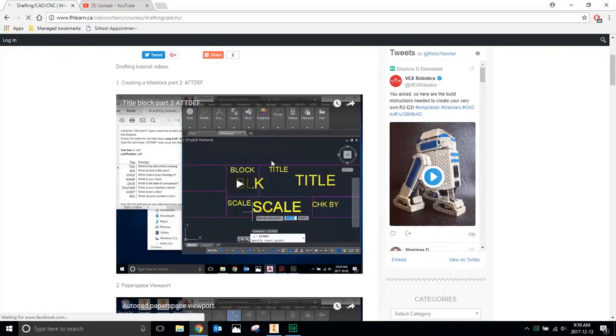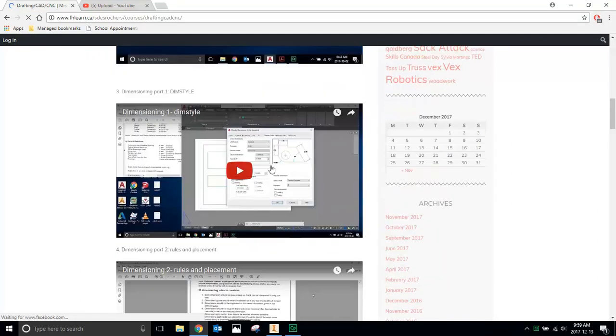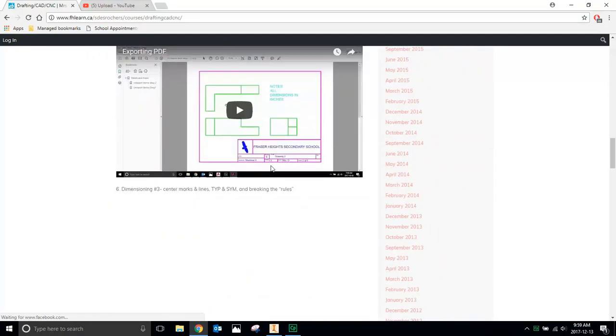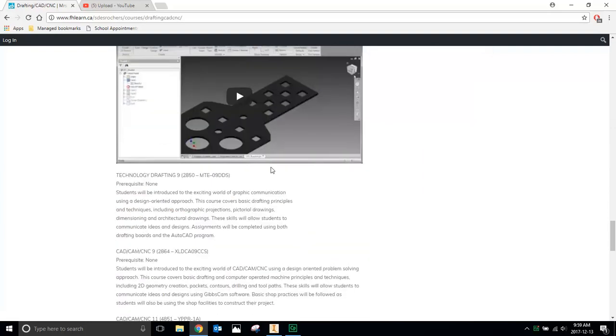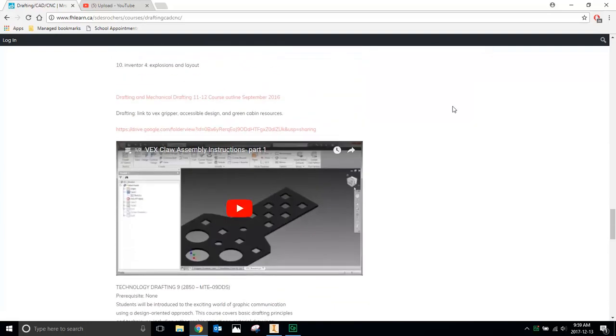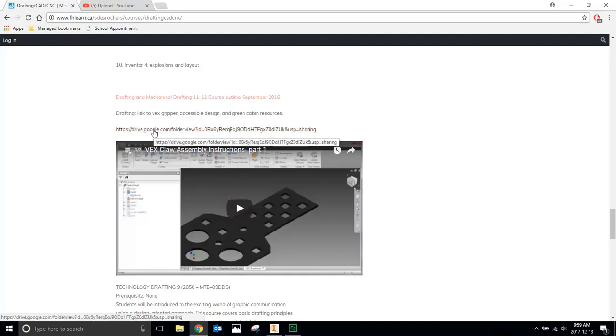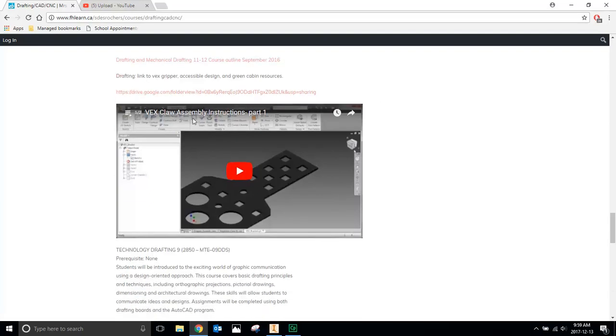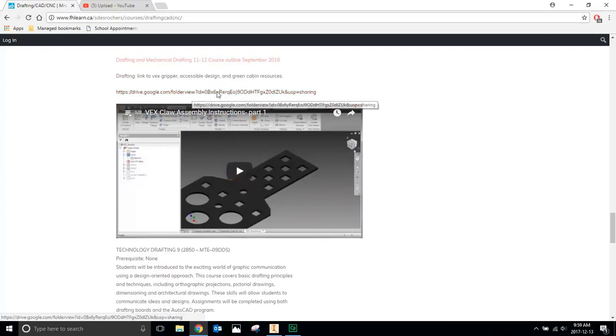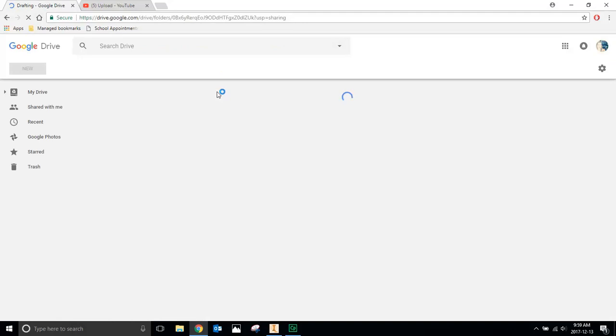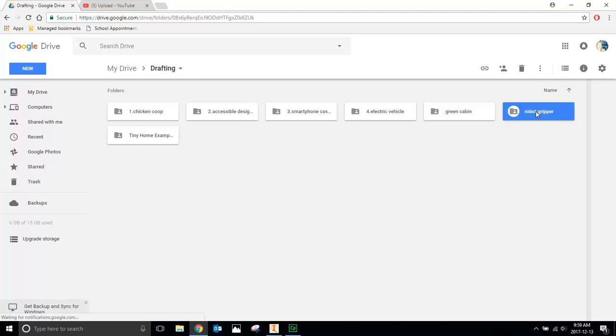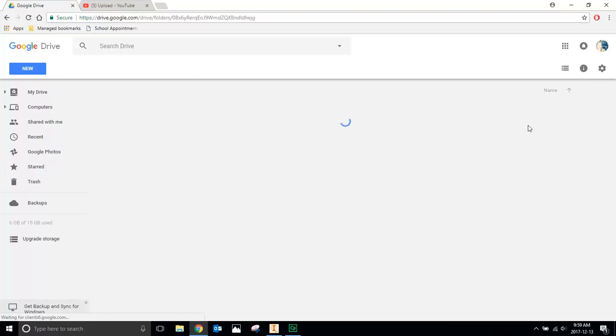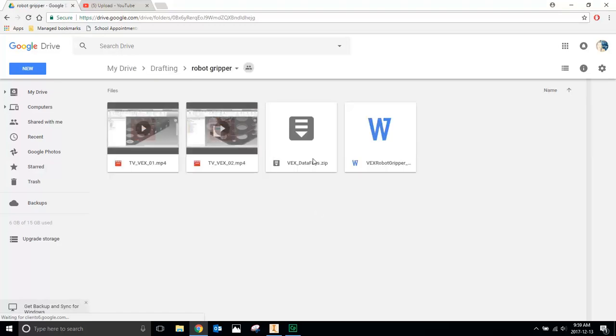We'll scroll past the videos, and when you get out here, there's a course outline, and under that, there's the link to the VEX Gripper assignment, which is here, the G Drive link, and then right under that are the videos with the instructions on how to get started. So click the G Drive link, and once you're there, you're going to open the Robot Gripper folder and download the VEX Data files.